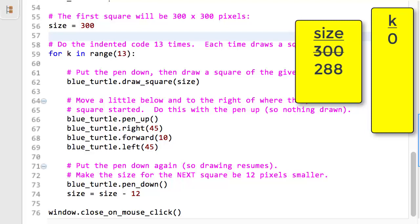We have now completed the first iteration of the loop that will run 13 times. The computer returns to the indented statement immediately following the for statement. Here, that is line 60. As before, the blue turtle draws the square, but the visual effect is different this time because the state of the computer changed from this second square. For the first square, the name size had the value 300, but for the second square, the name size had the value 288. The values of all the names that a computer is keeping track of is called the state of the computer. As this example shows, changing the state inside a loop can have dramatic results.